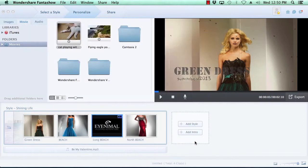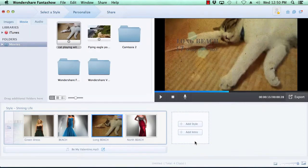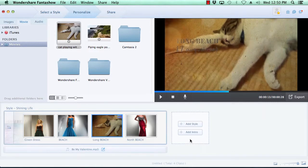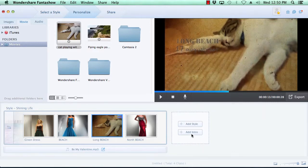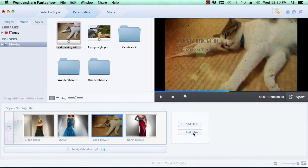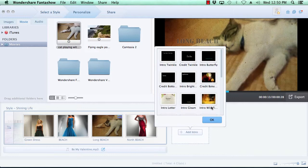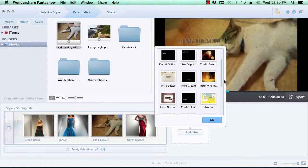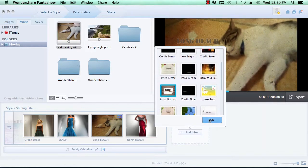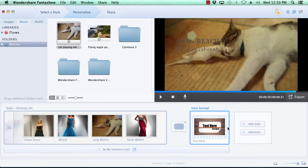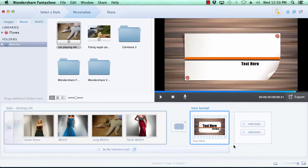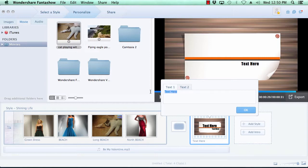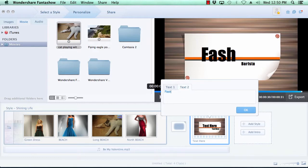Now, let's add an intro to your video slideshow by clicking the Add Intro button here to the right of the video timeline. You can select the intro of your choice and click the OK button. As before, you can modify the text on the intro simply by clicking the pencil icon next to the text on the intro slide. Make your changes and press the OK button.